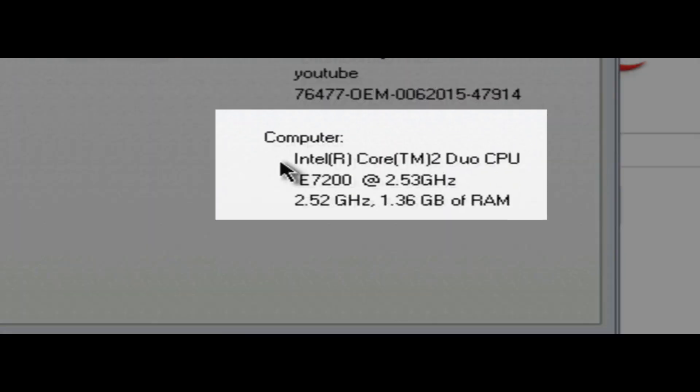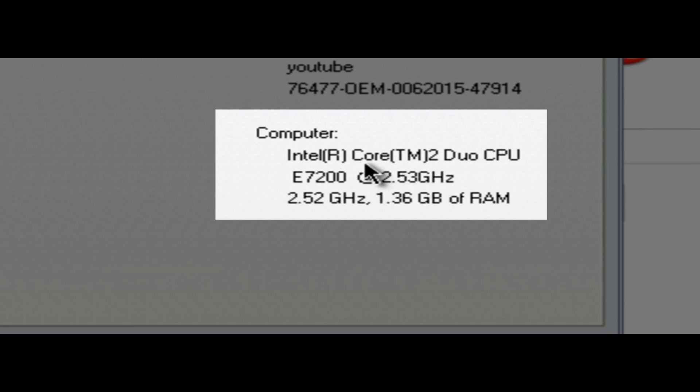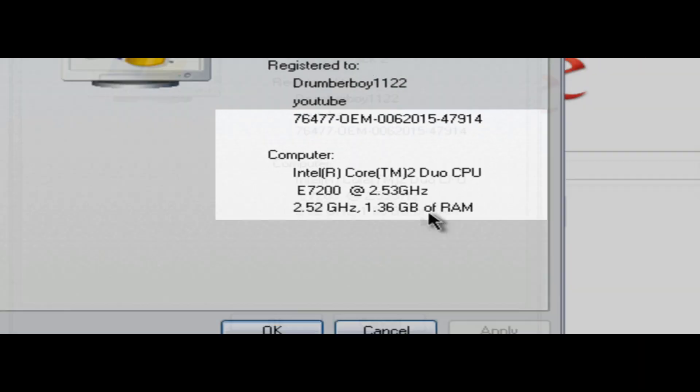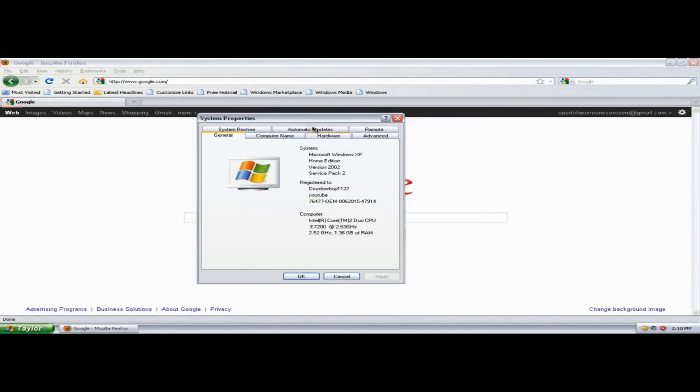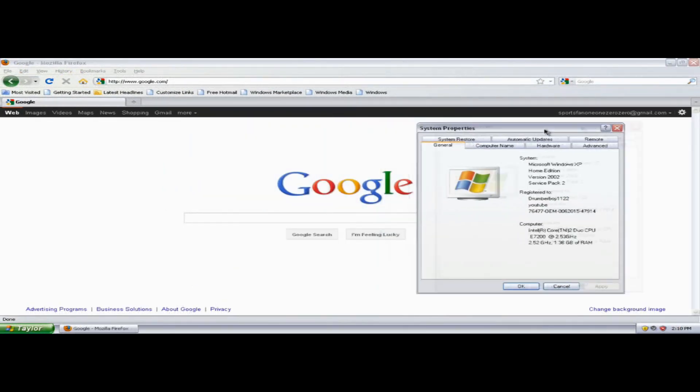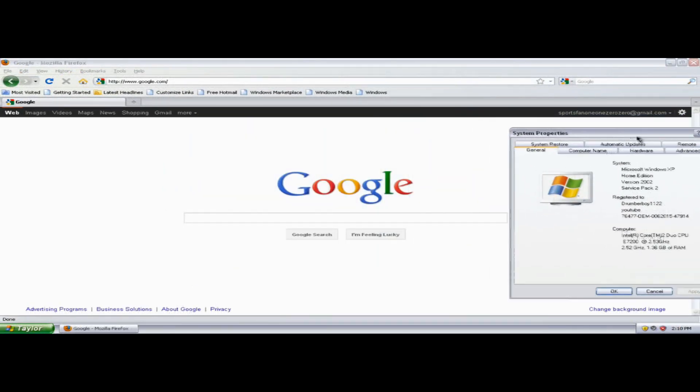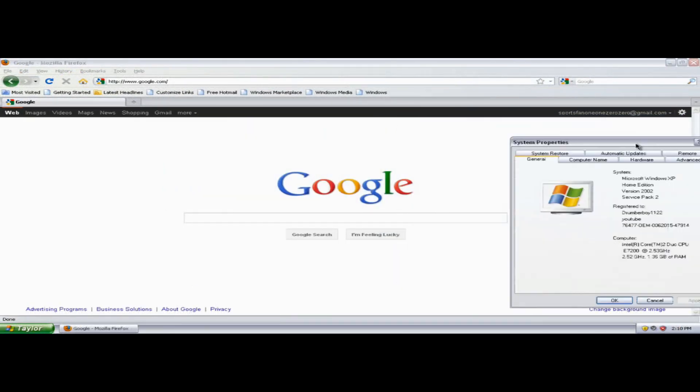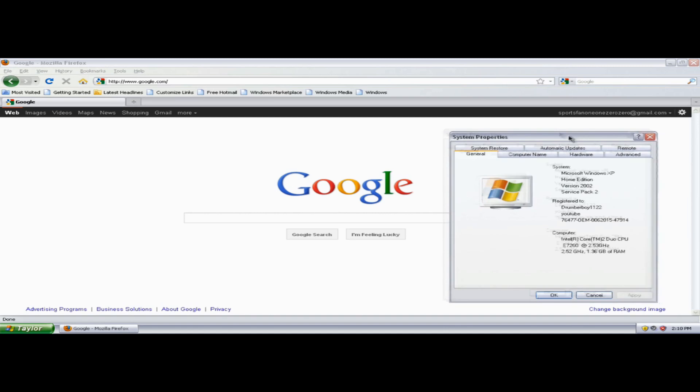And if you go down to the computer, you can see the Intel Core TM2 Duo CPU processor and everything. So yeah, it's basically what you do to get all the information for your computer.